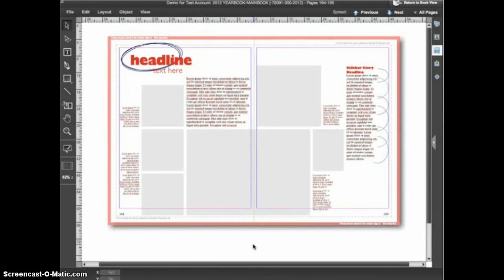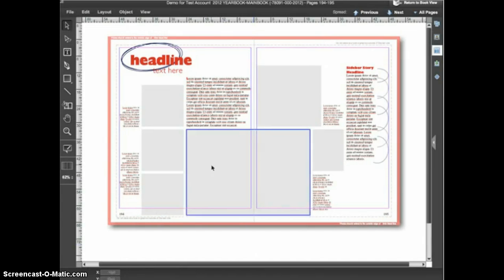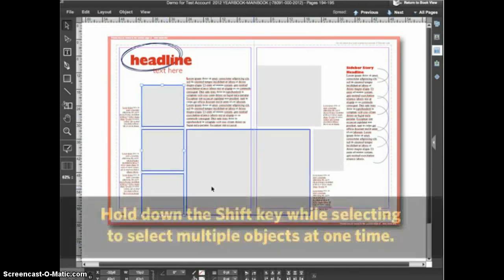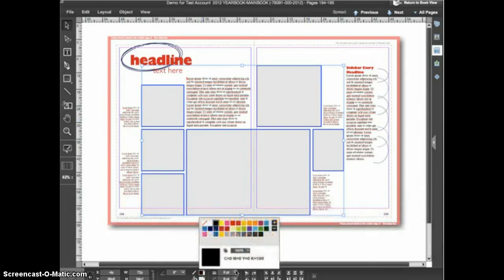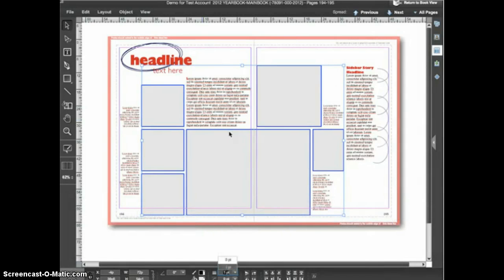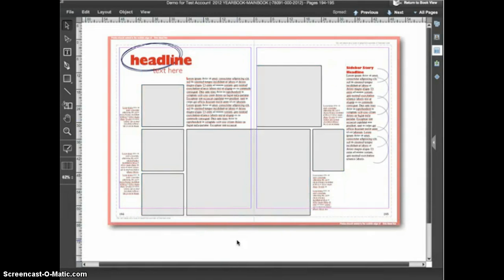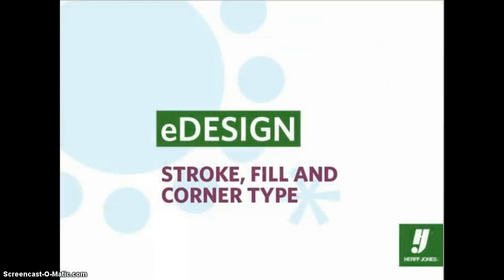Let's look at a quick tip for changing the stroke or corner options for multiple shapes on a spread. Let's say you wanted all the image frames on a spread to have a one point black stroke. With the selection tool active, hold down the shift key and click on multiple shapes to select them all at the same time. Then when you change the stroke options all of the shapes will be changed at the same time. And that's how you work with stroke, fill, and corner type.